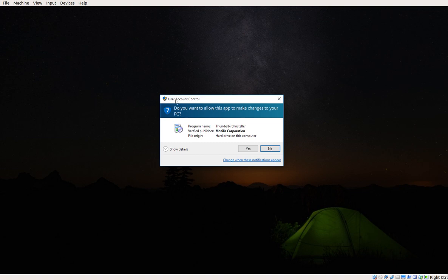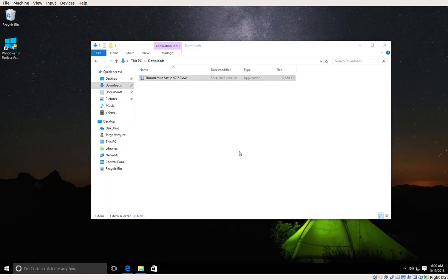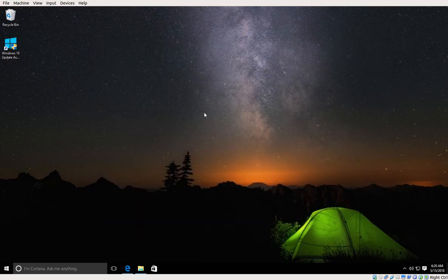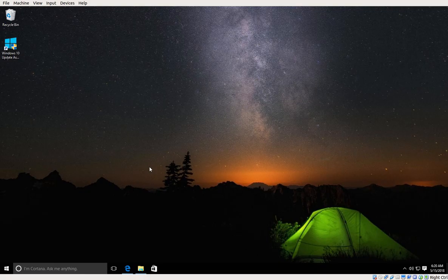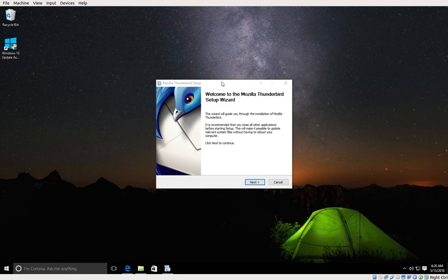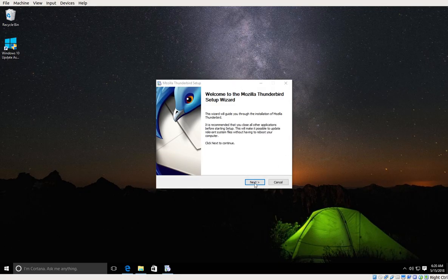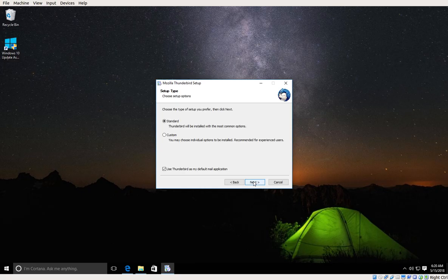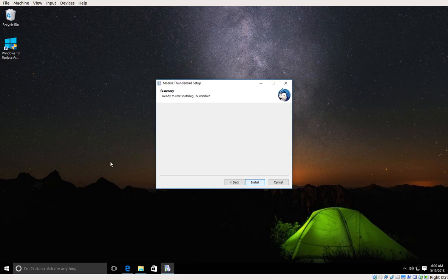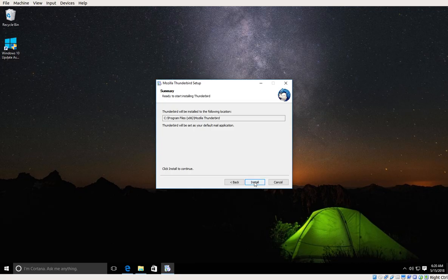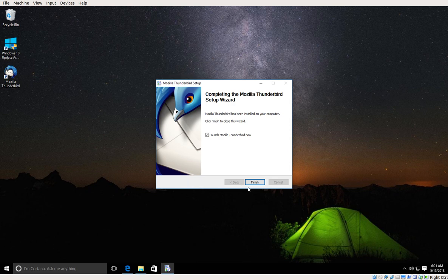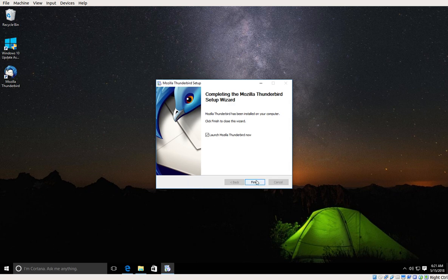When prompted with the user account control, I'm going to click yes. We got the installation wizard, so I'm going to click next. I'm going to leave it as standard installation and click next. Also I'm going to accept the default installation path and click install. I'm going to pause one more time, and finally I'm going to click finish.